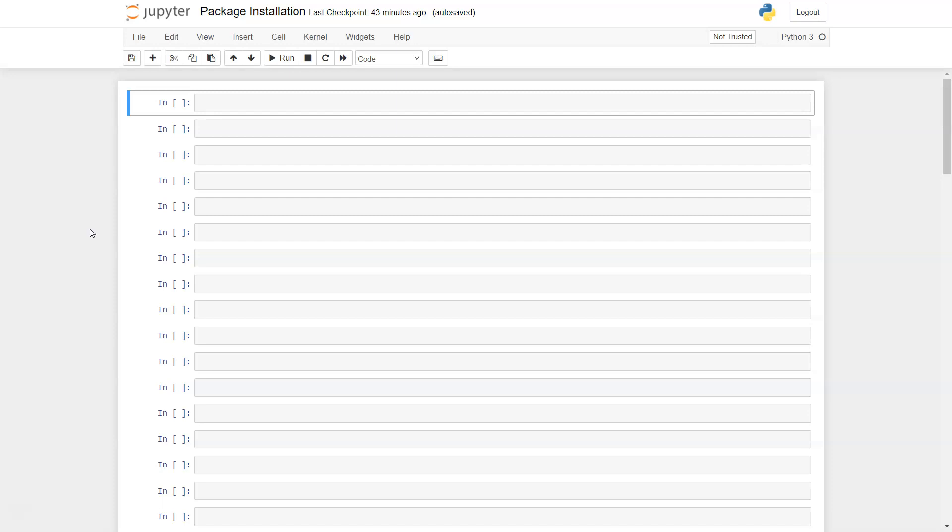After installation I will show you how you can import the library as well to start doing your work. Before I start the video, one quick information related to installation, uninstallation, and these type of scenarios like updating a package.